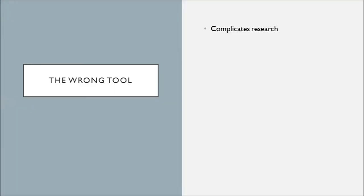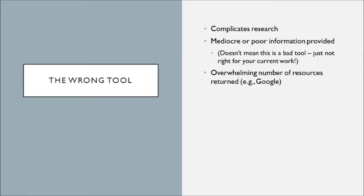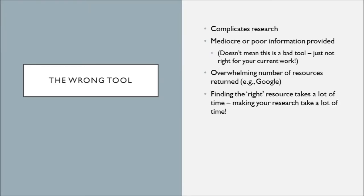Of course, the wrong tool will make your research more challenging. It might provide you with mediocre or poor information. You might find an overwhelming amount of resources even if you have a pretty good search string. So you might see something like this with Google. You might have a great search string, but it still gives you millions of results. And because you're searching through so much stuff with a tool that doesn't quite fit your needs, you'll find that your research takes a lot of time and that can be really frustrating.